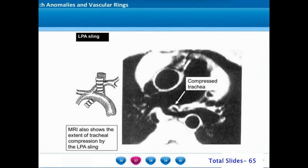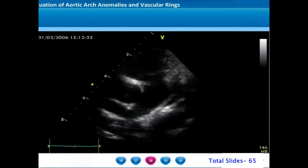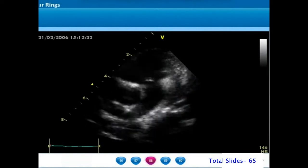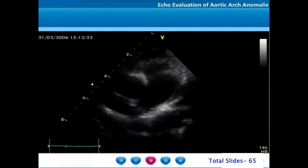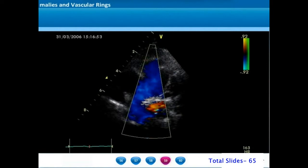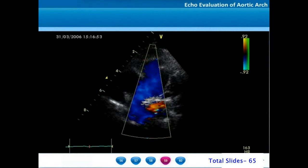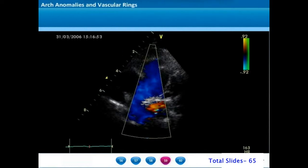On cardiac MRI black blood imaging, we appreciate the course of the left pulmonary artery behind the trachea. Left pulmonary artery sling can be identified on echocardiogram when we do not find the conventional branching of the main pulmonary artery into right and left. In this parasternal short axis view, the main pulmonary artery is seen continuing as the right pulmonary artery. On color Doppler imaging, a red color flow is seen very posterior to the right pulmonary artery, indicative of an aberrant origin of the left pulmonary artery. As the left pulmonary artery courses posterior to the air-filled trachea, its course will not be well imaged on echocardiography.